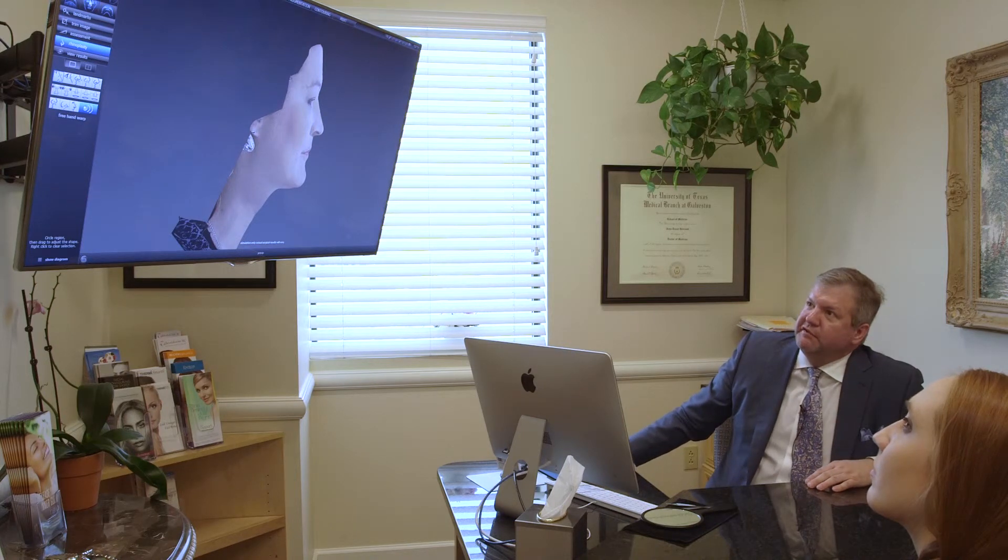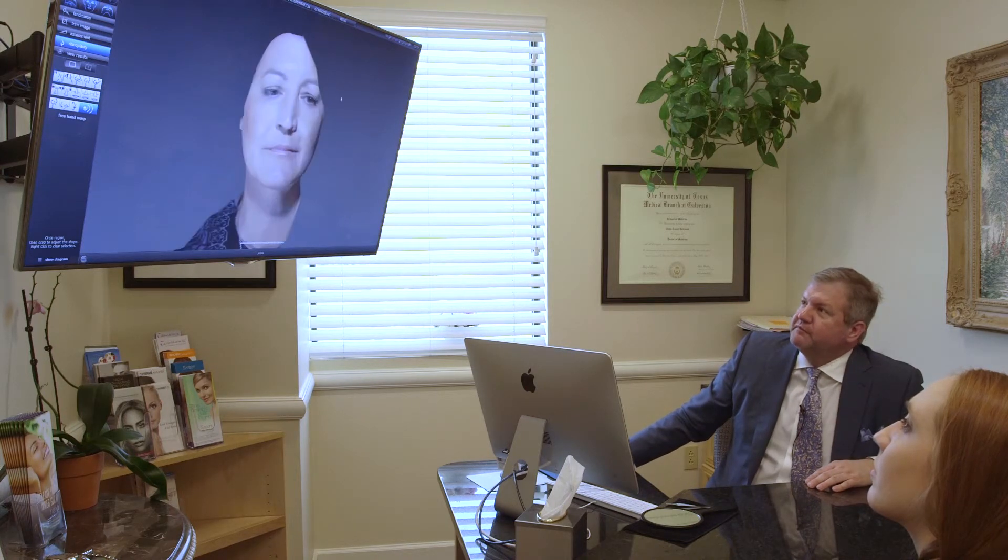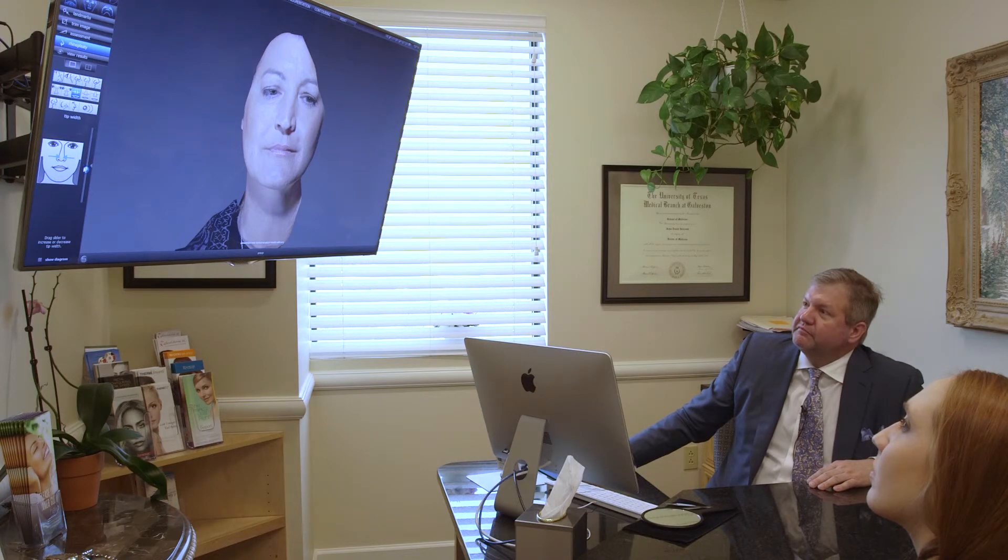And we can then look at the front view. There's a little shadowing here — maybe a little bit wide in the tip, so we can simulate narrowing the tip. Do a little bit of freehand work.